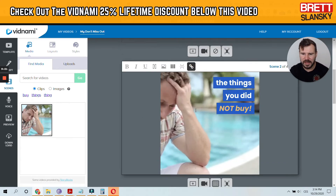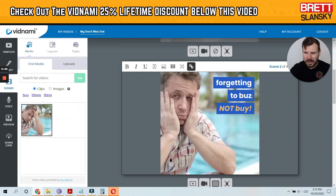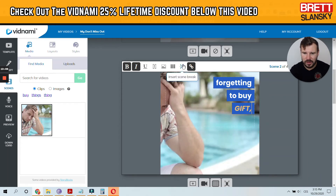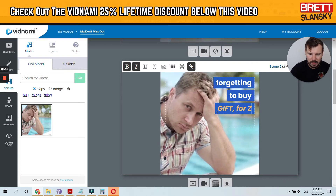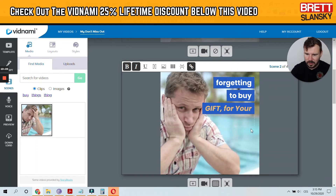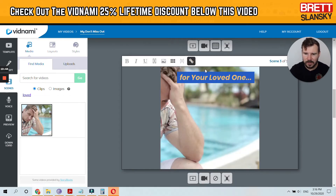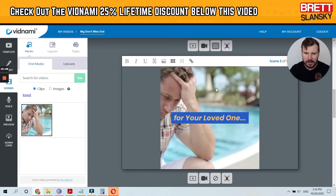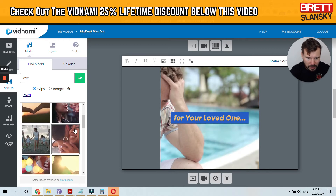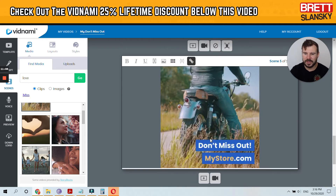I kind of like this guy right now — 'Nothing is worse than' — and he just looks like this. Then maybe 'forgetting to buy' — or maybe 'forgetting to buy a gift.' Let me add something more: 'for your loved one.' So now it reads 'forgetting to buy a gift for your loved one.' And I can move it and find the right clip for 'your loved one.'